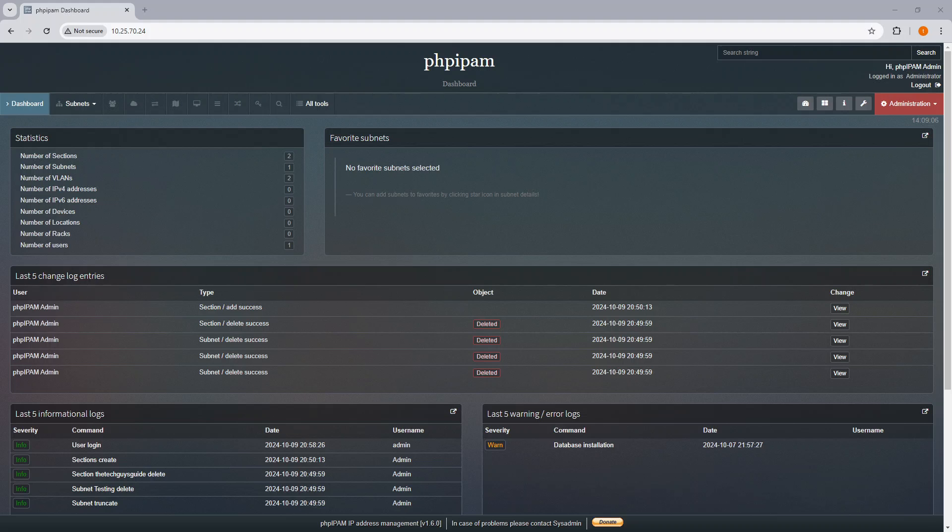It then uses subnet matching in PHP IPAM for each IP lease. The script performs a lookup in PHP IPAM to determine the matching subnet. It calculates the appropriate range using the IP address and subnet mask matching the IP to a subnet in PHP IPAM.